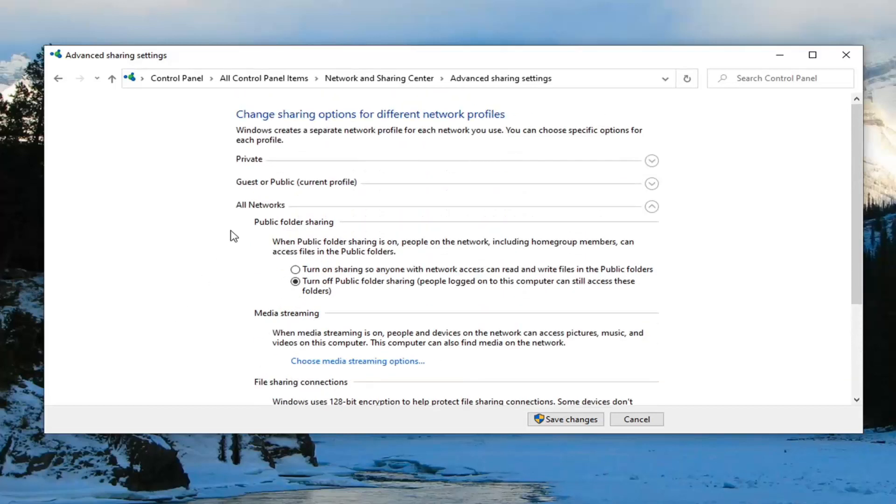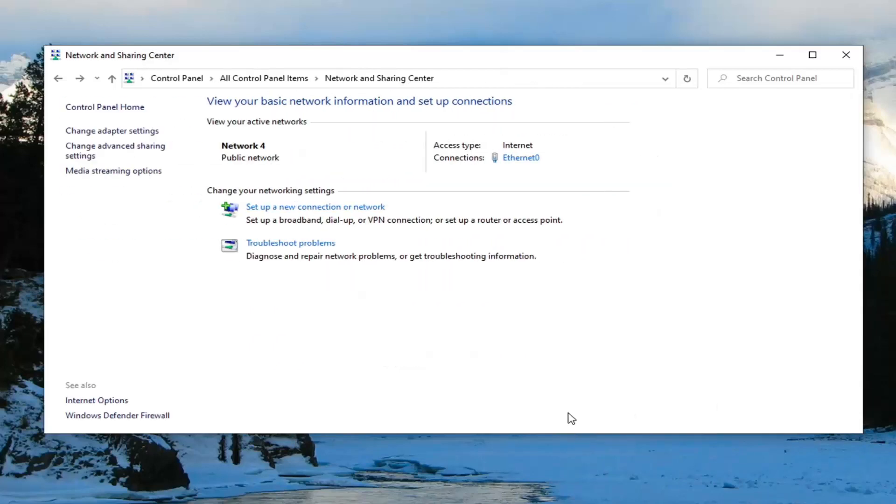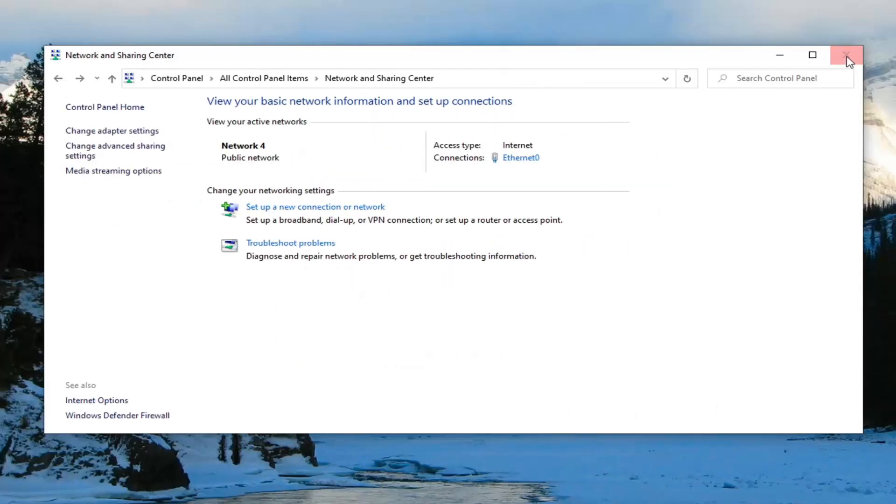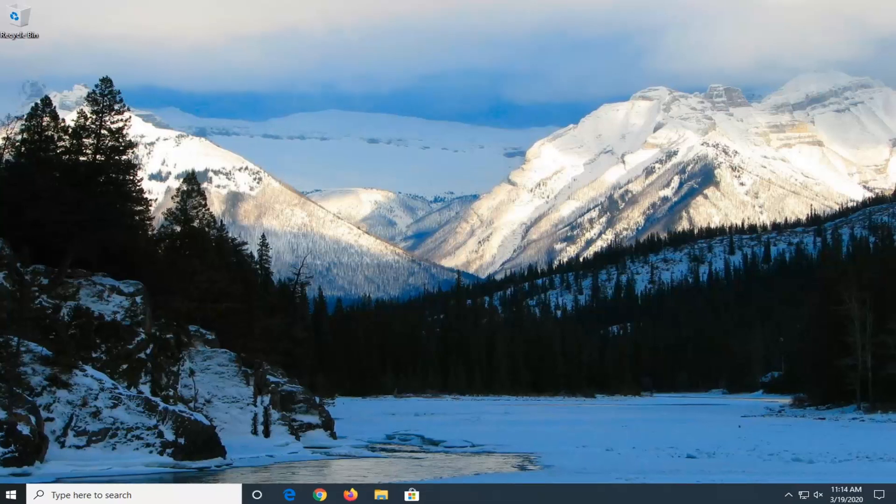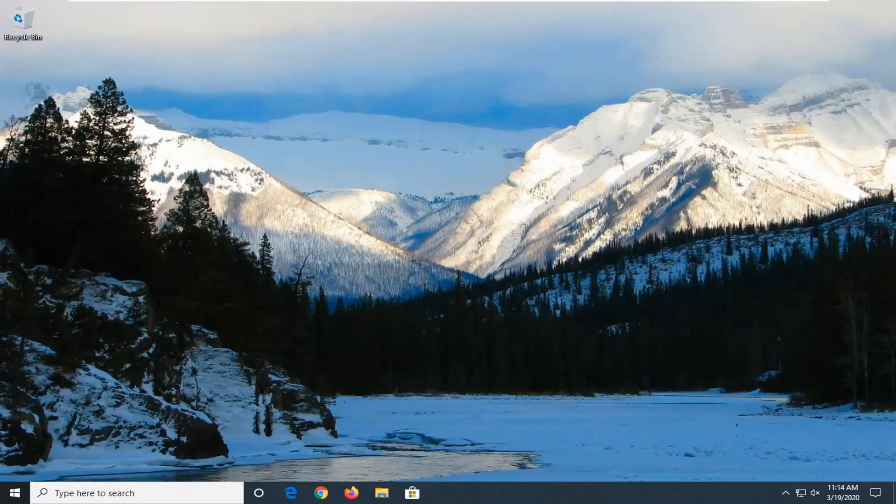That should pretty much be it guys. Select Save changes. Close out of here. Restart your computer and that should be about it. As always, thank you guys for watching this brief tutorial. I do hope I was able to help you out, and I look forward to catching you all in the next tutorial. Goodbye.